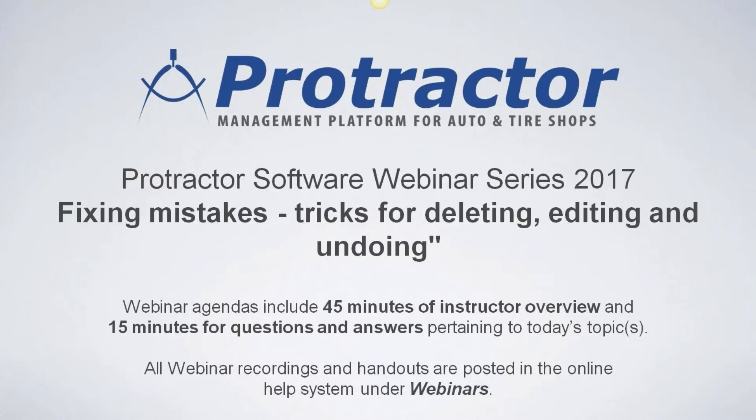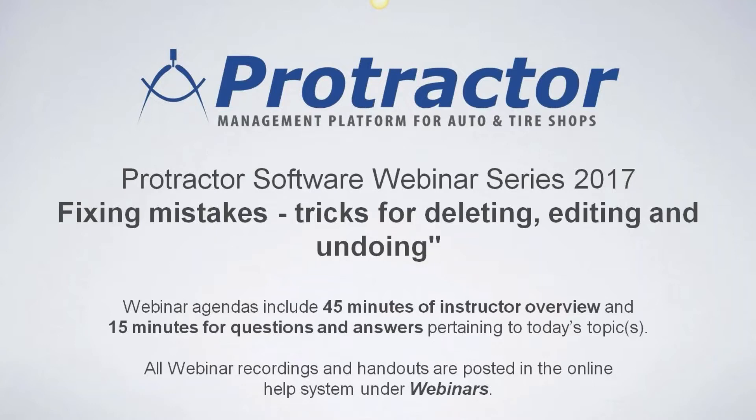Hello everybody. Thanks for joining us again on our webinar series for the 2017 calendar year. My name is Doug Kresch. I've been hosting most of these, although we'll pass them around to some of the other guys going forward.